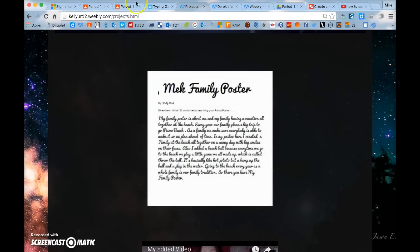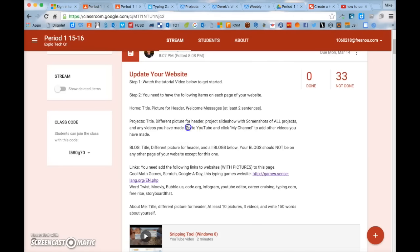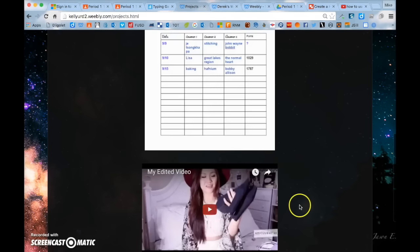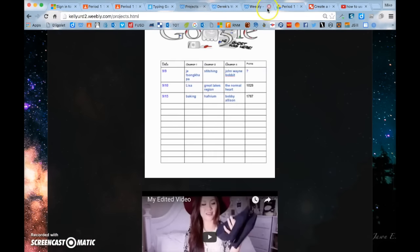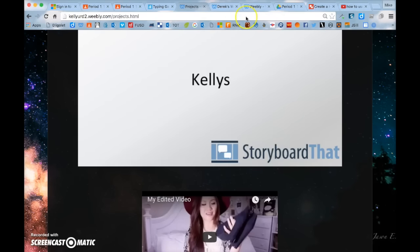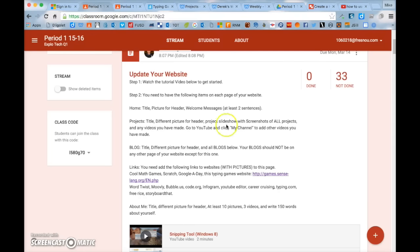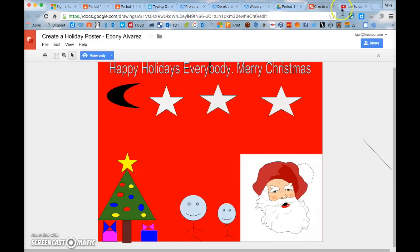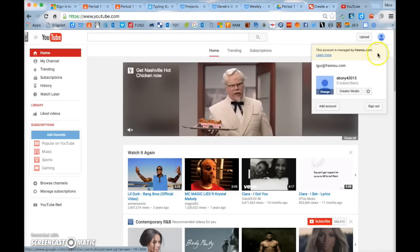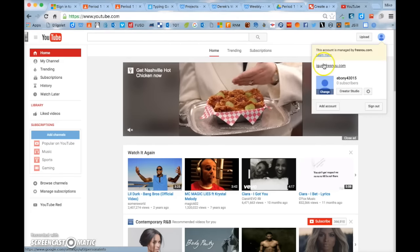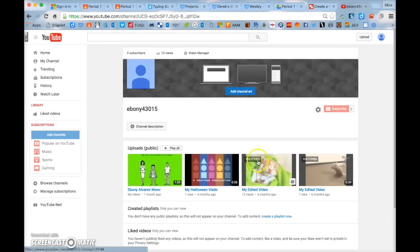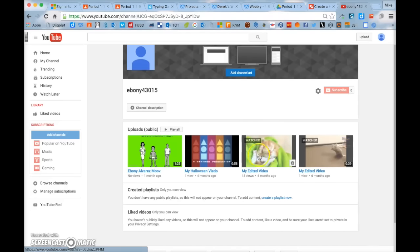Once you're done with that, go back to Google Classroom. You also need to add any videos you've made onto your website. To check if you have videos, go to your YouTube channel and click 'My Channel.' Sign into your YouTube account and click on 'My Channel' to see the videos you've made — things like the Halloween video, the Movely video, and others.